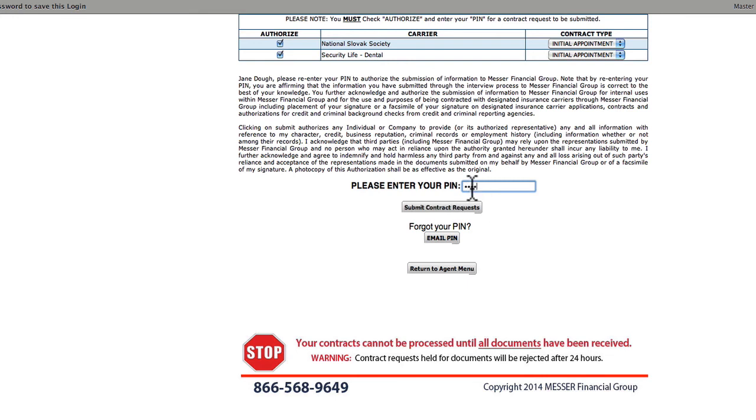Then enter your PIN number. But wait! You still have to hit the Submit Contracting Requests button. You're not done until you do that.